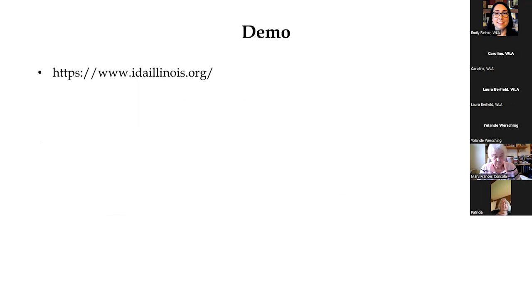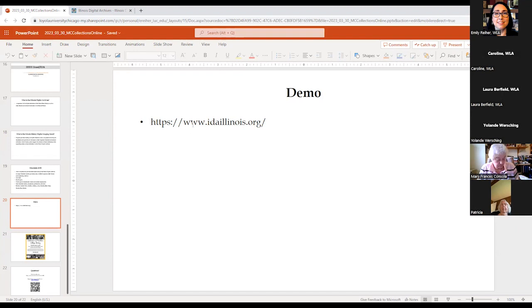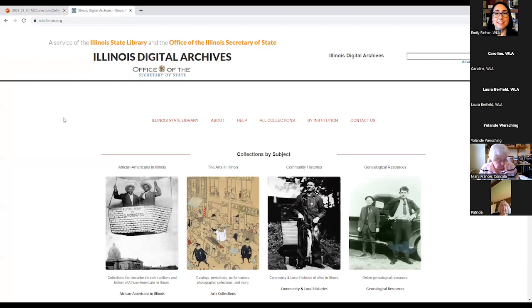So I'm going to go ahead and switch gears. If you'll bear with me for just one moment while I switch over from this presentation to the web browser, we can explore the IDA. If you want to follow along in a browser, here is the web address, IDA Illinois dot org.